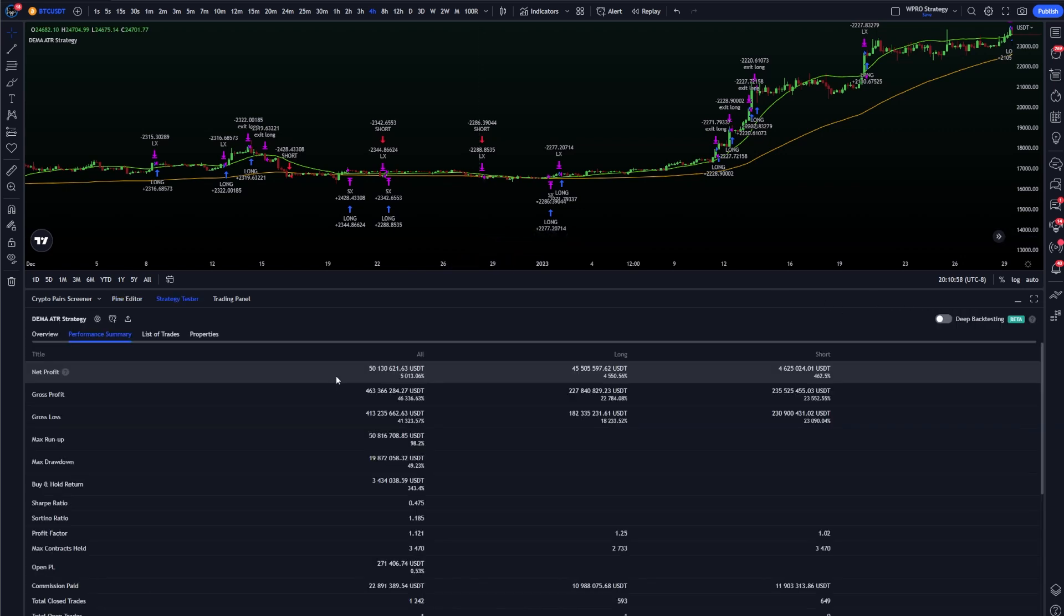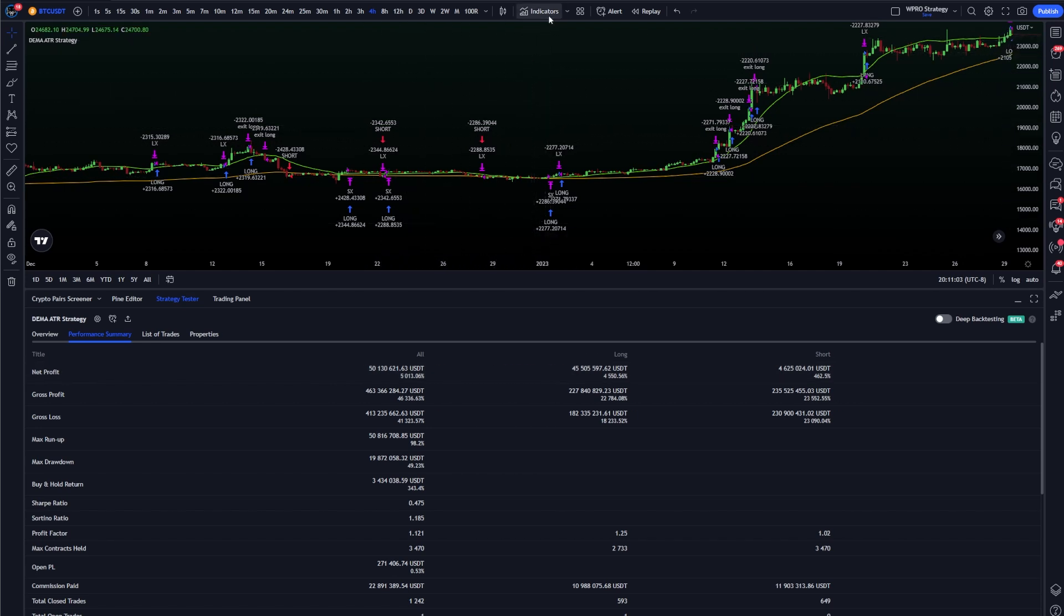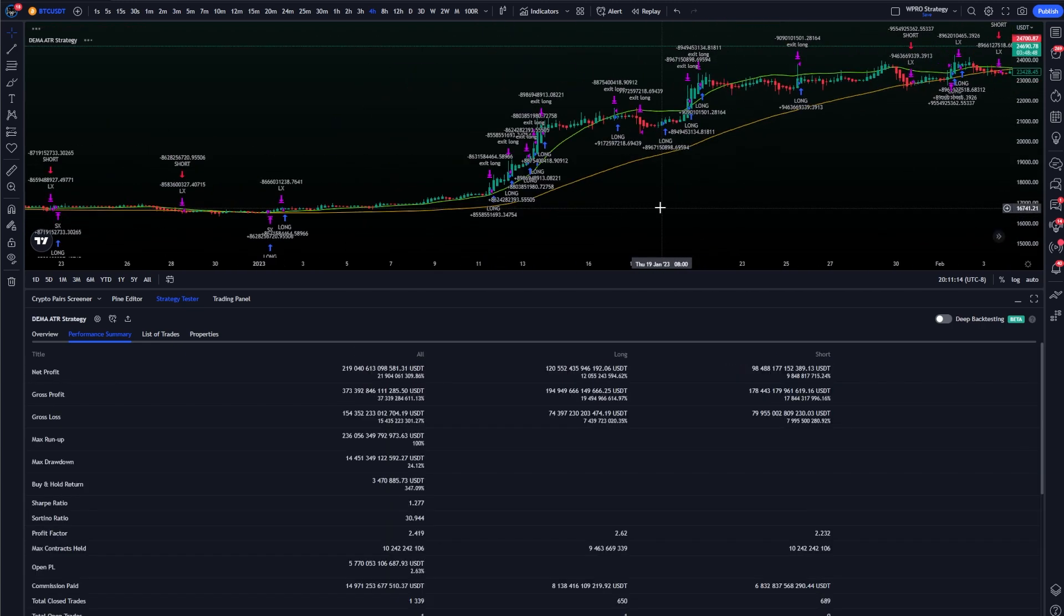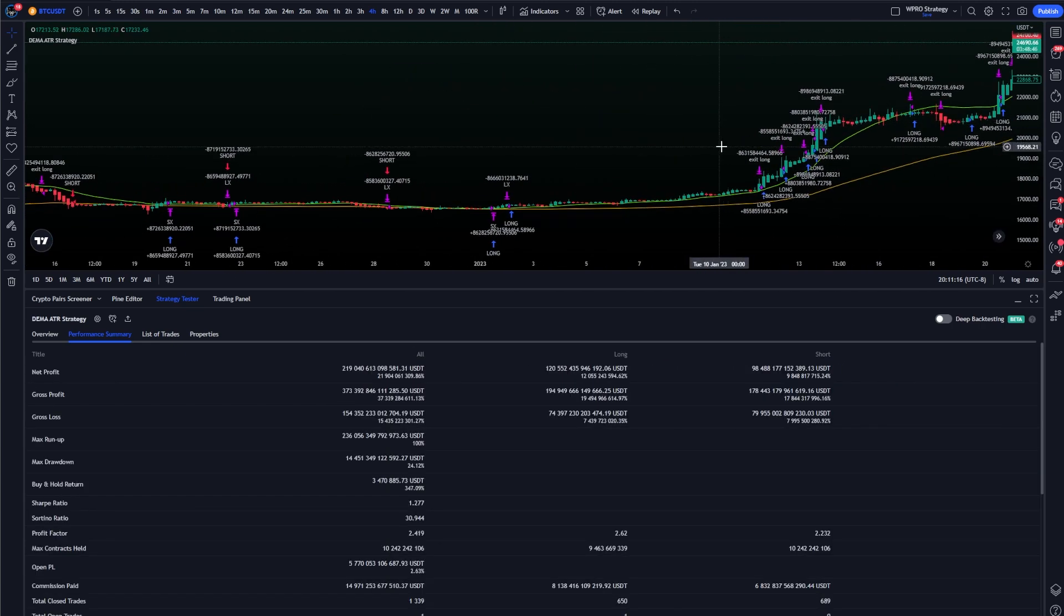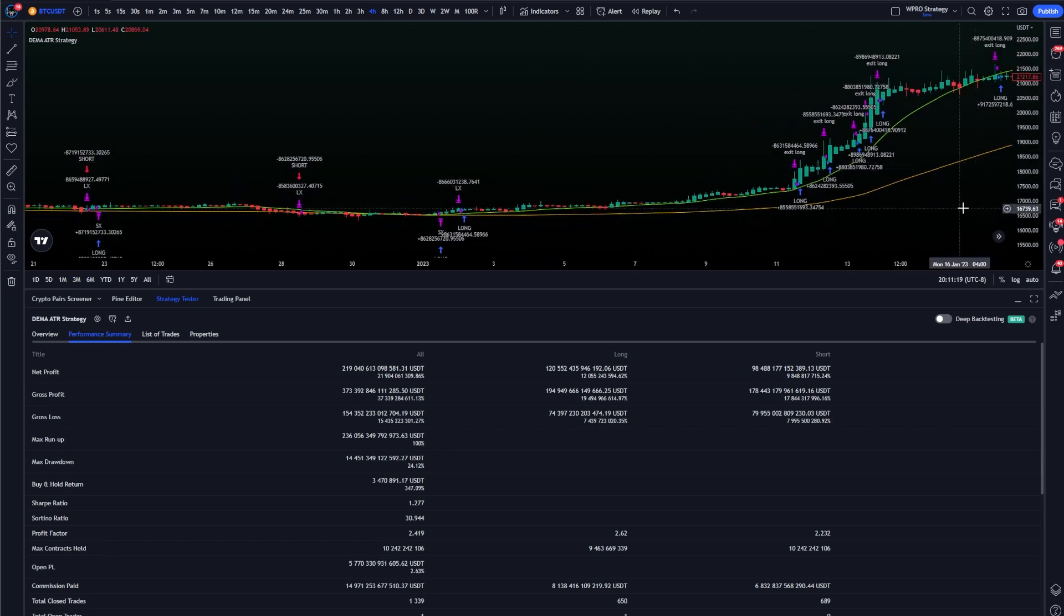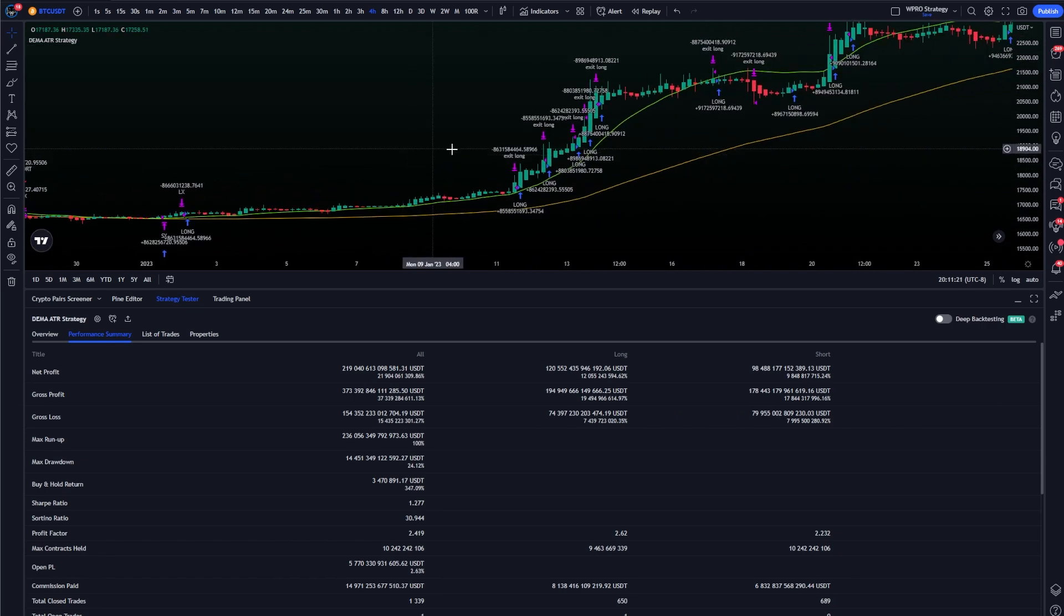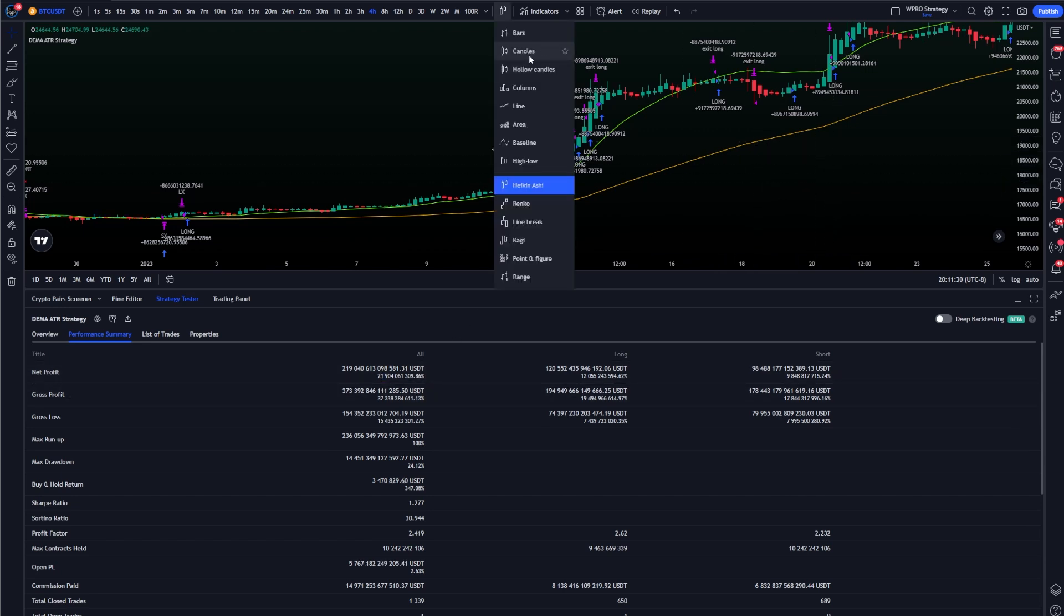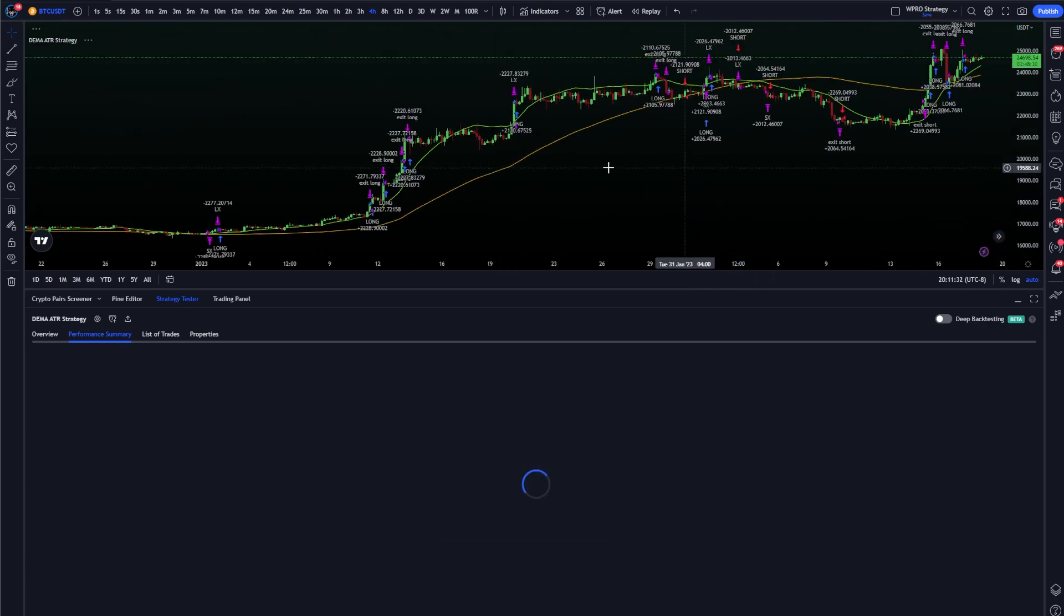One more thing, make sure that you're using regular candles. Do not use Heikinashi candles. If you want to see what happens if I add Heikinashi candles to this, it's going to give me some significantly different results. These Heikinashi candles give me 21 million percent profit. That looks really well, but the problem is that it's miscalculating because it's repainting. Heikinashi candles are really great to use in real time, but for strategies and backtesting these results are very unrealistic.